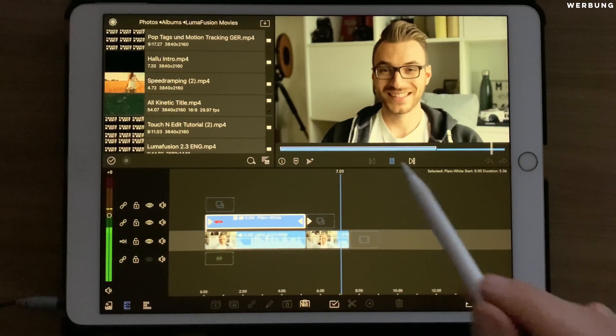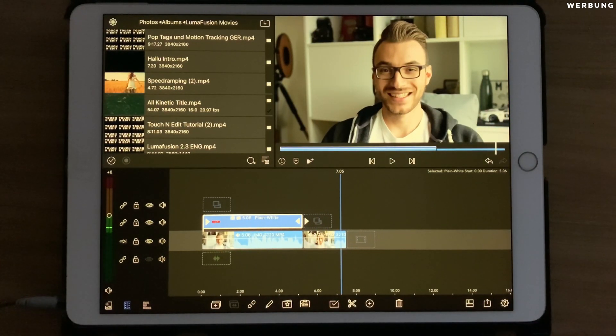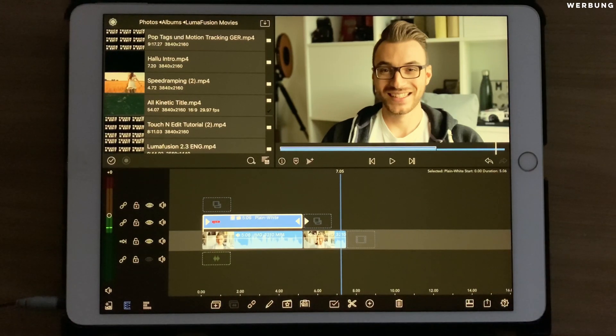And the pop tag has disappeared — and that's it! Pretty cool, pretty simple, always a nice effect.